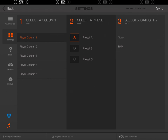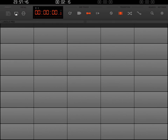There is a way to actually choose three different presets for each column. We're going to work with the first column first and use Preset A right now. Step one: select a column — Column number one is already selected. Step two: select a preset — we're going to start with Preset A. Step three: select a category — we're going to highlight PAM. Now once we've done that, at the top left-hand corner of the screen there is a Back button. Click the Back button and it'll take us back to the main screen.